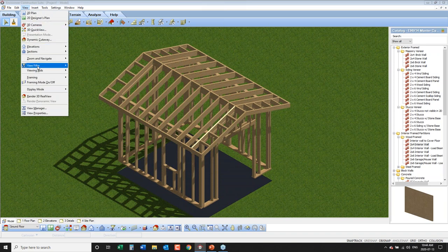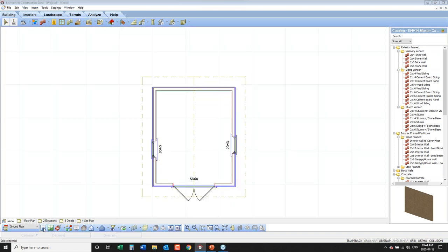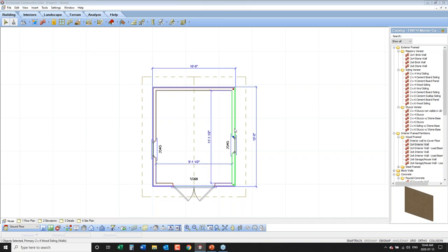Going back to 2D, let's start modifying the shed and adding new information. We've got our simple shed that is now 12 by 12. We might want to add a little bump out to one side, or put a different slope on the roof — there are lots of different changes we can make.